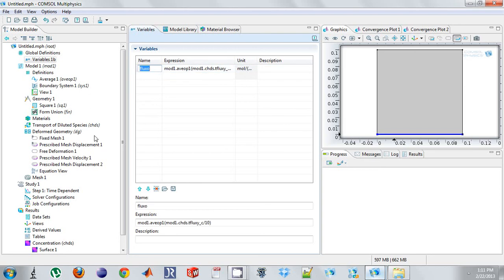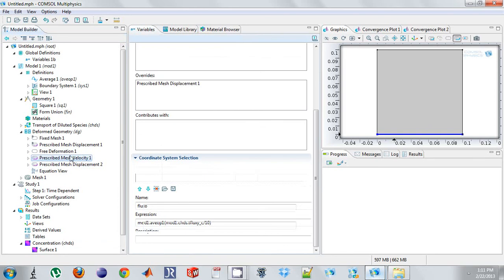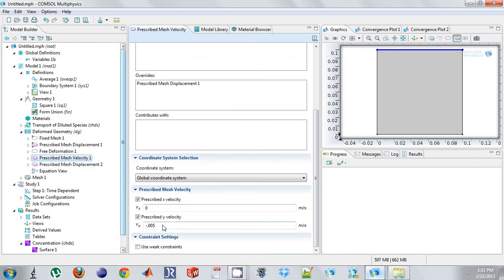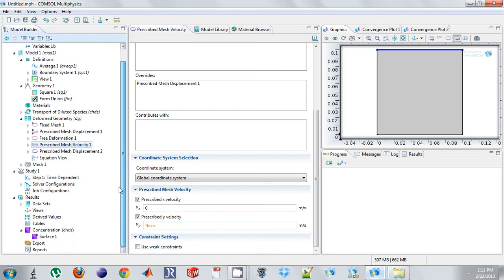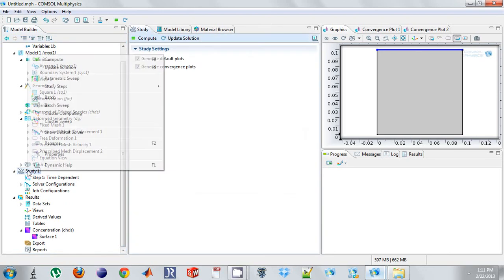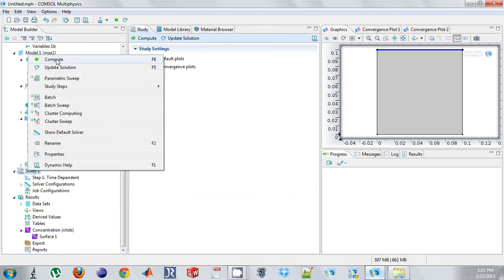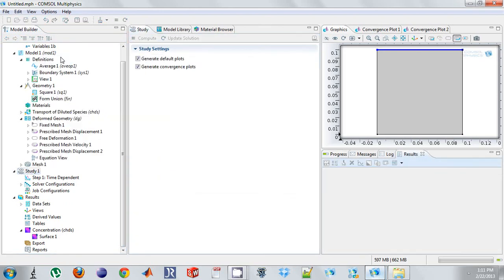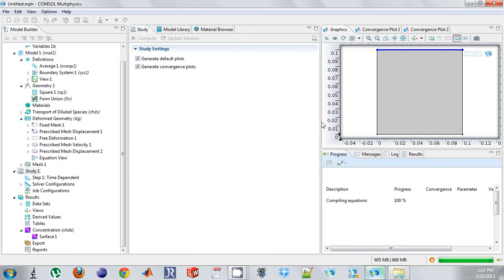And flux O is now a velocity. So I'm going to put flux O right here. And so what I should see is my boundary shrink based on flux O. So if I click compute, I can make sure everything's running.